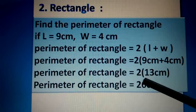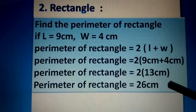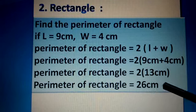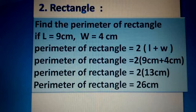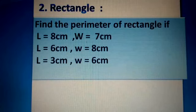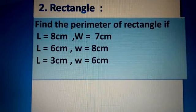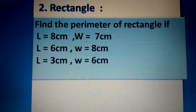The bracket here means multiplication, so we multiply 2 by 13 centimeters. 2 × 13 = 26, so we write 26 centimeters on the fourth line. The perimeter of the rectangle is 26 centimeters. Now here are practice questions for home: number one, l = 8 cm and w = 7 cm; number two, l = 6 cm and w = 8 cm; number three, l = 3 cm and w = 6 cm.